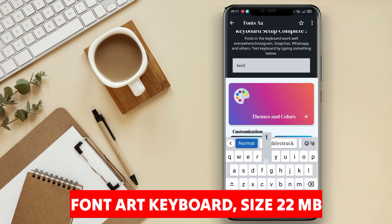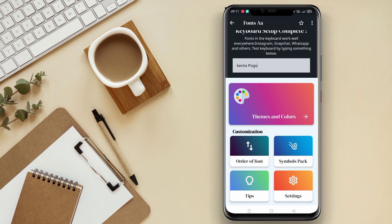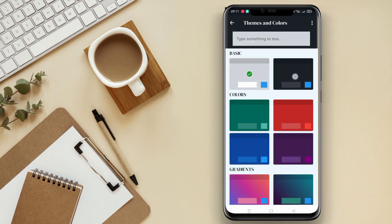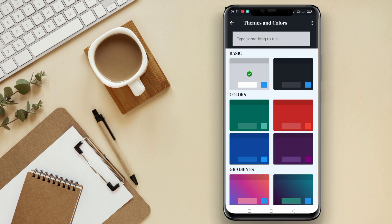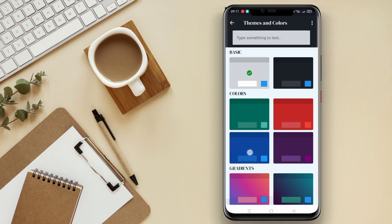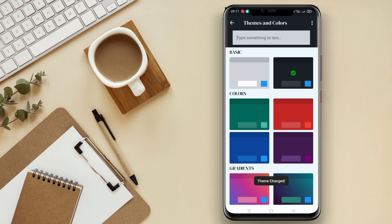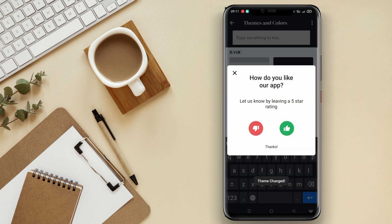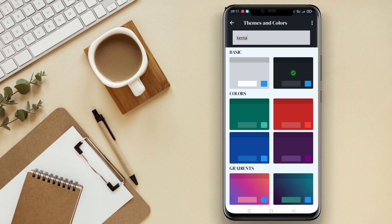Font Art Keyboard is a keyboard application that offers a catalog of unique and attractive artistic fonts to enhance the aesthetics of text while typing. Users can choose from various font styles to add uniqueness to text messages, social media posts, or other applications.